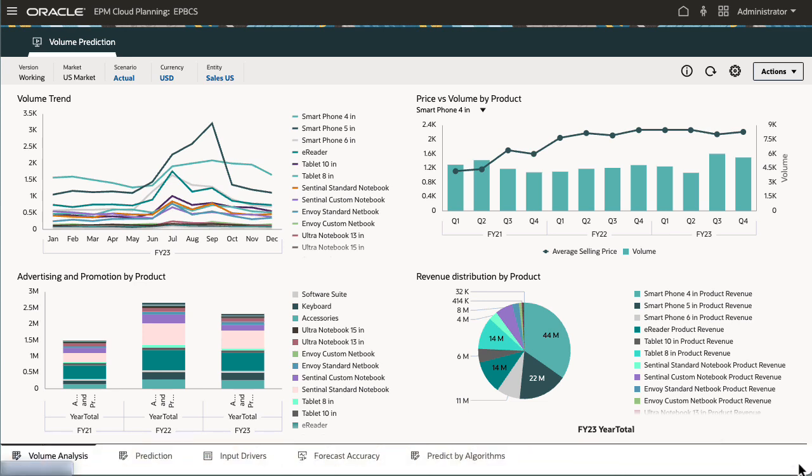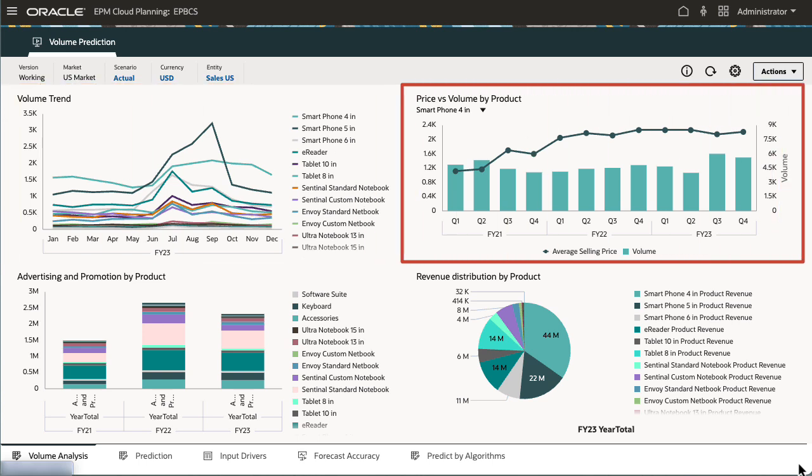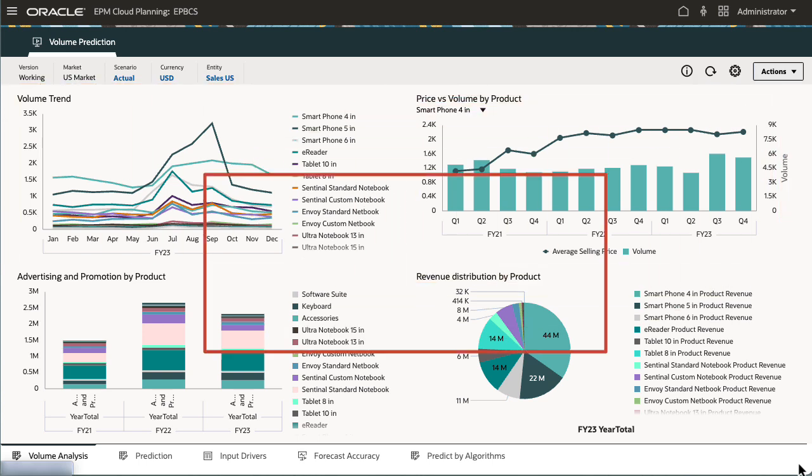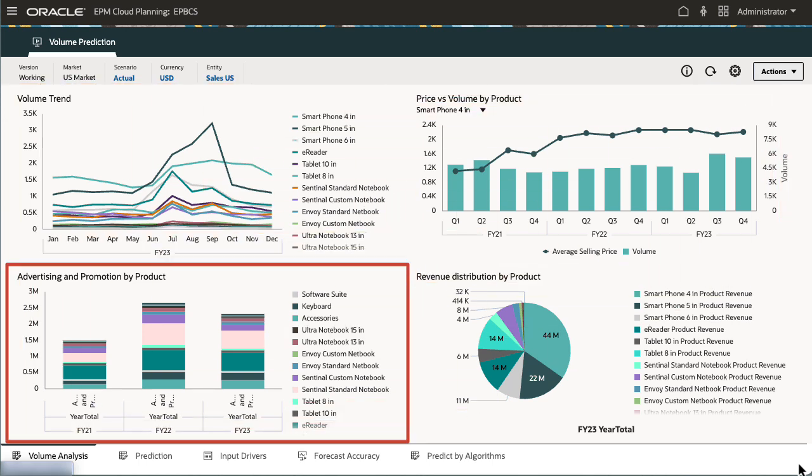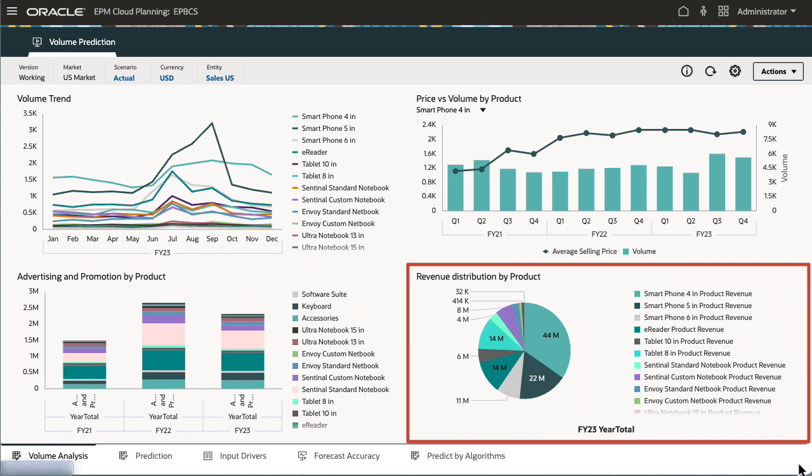In the Volume Analysis Dashboard, review the volume trend by period and by product, price versus volume by product, advertising and promotion spend by product and by year, and revenue distribution by product.